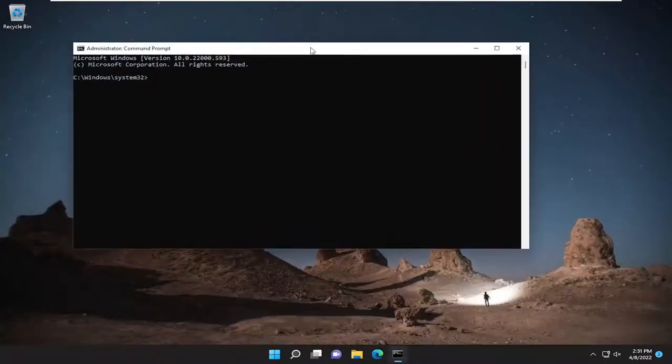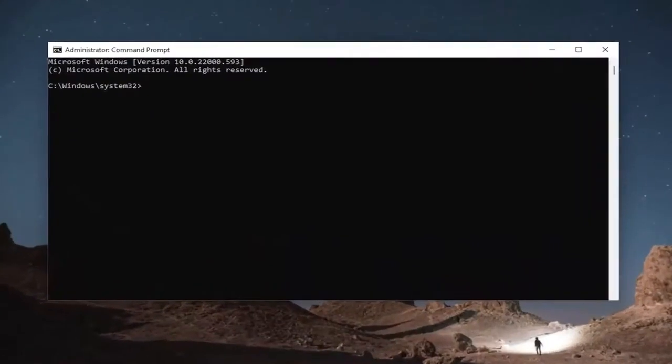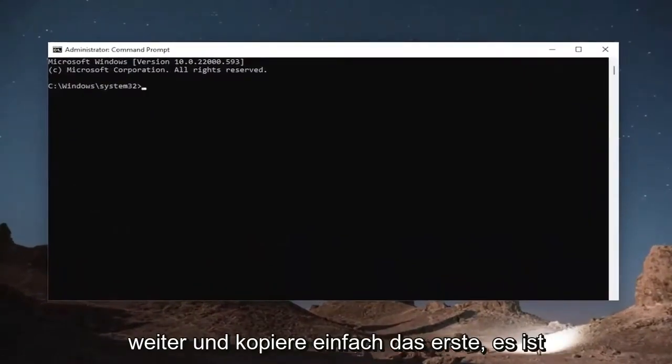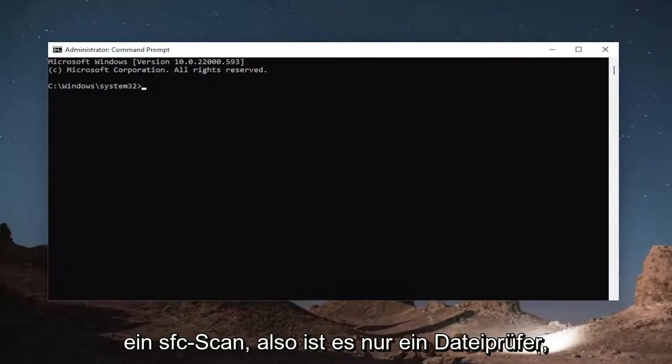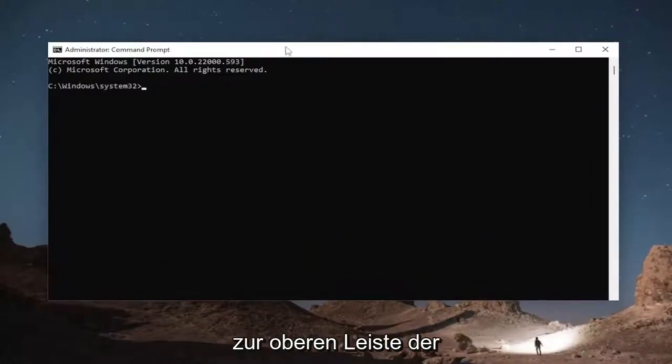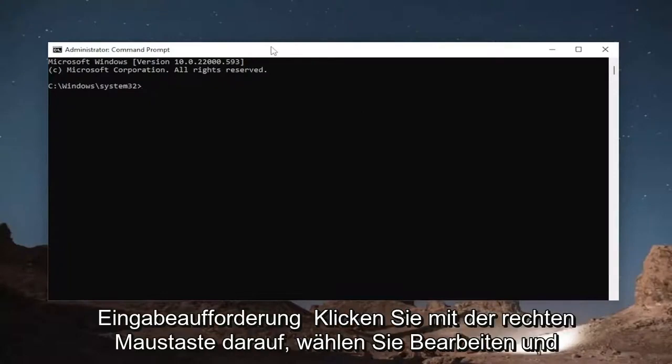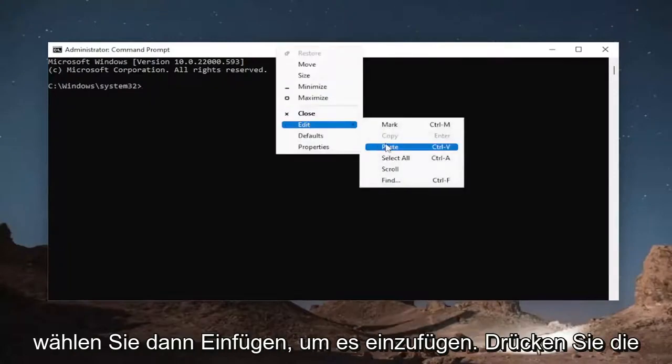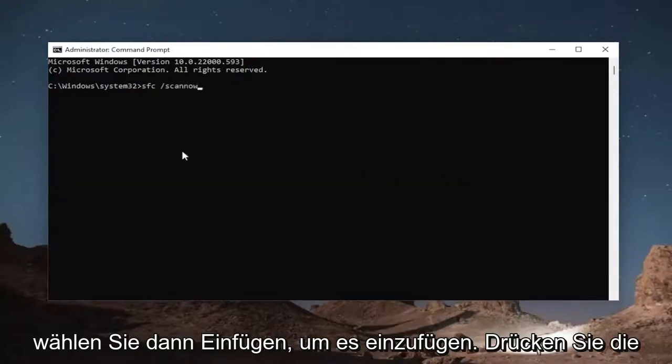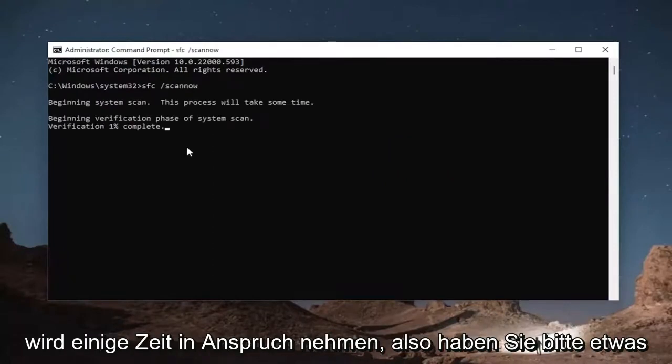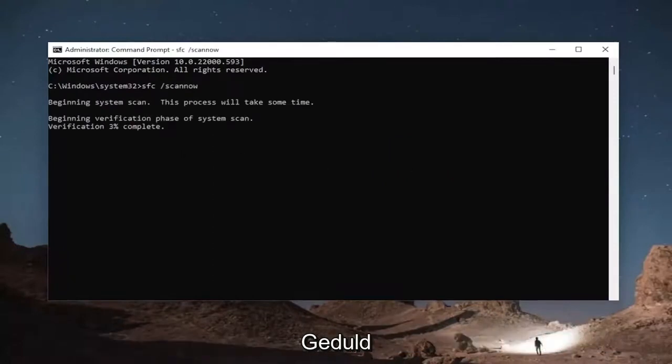Now I will have a couple commands in the description of the video. So go ahead and just copy the first one. It's an SFC scan, system file checker. Copy that and then go up to the top bar of the command prompt window, right click on it, select edit and then select paste to paste it in. Hit enter to begin the system scan. This will take some time to run, so please be patient.